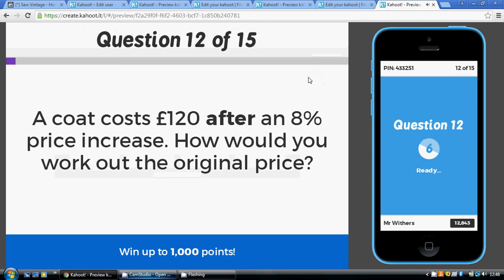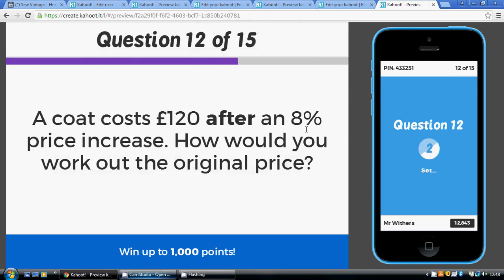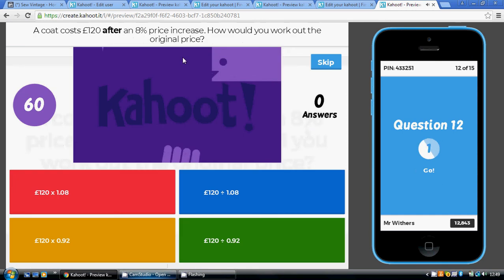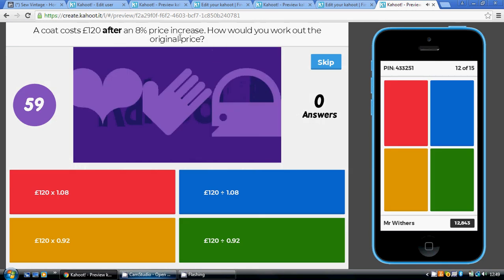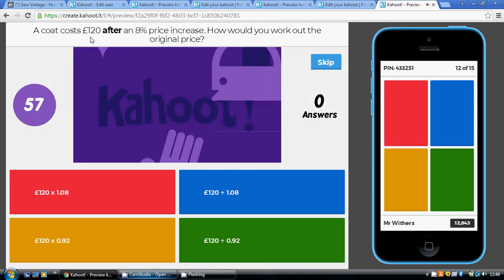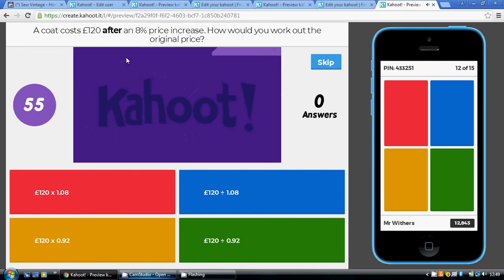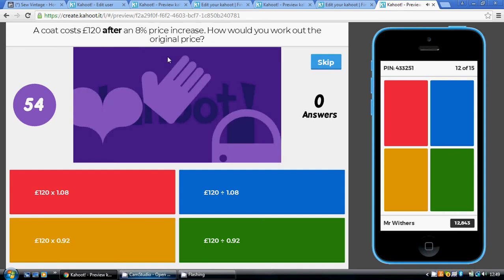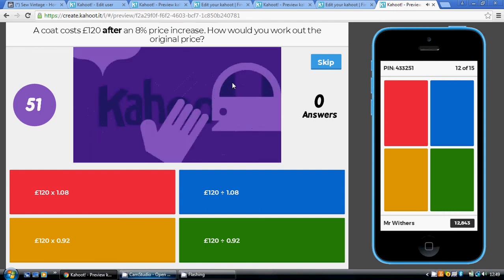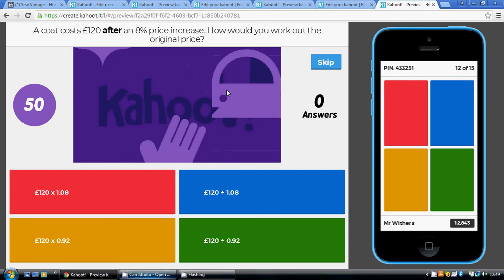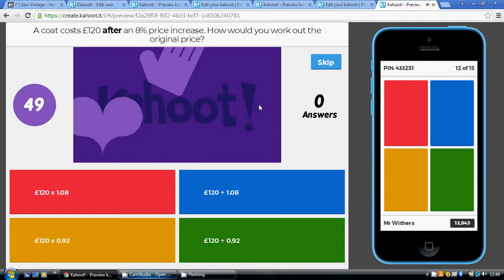Question twelve: an 8% price increase, so the multiplier is 1.08. We're going from a final price to the original price, so we have to divide by 1.08, which is the blue option.